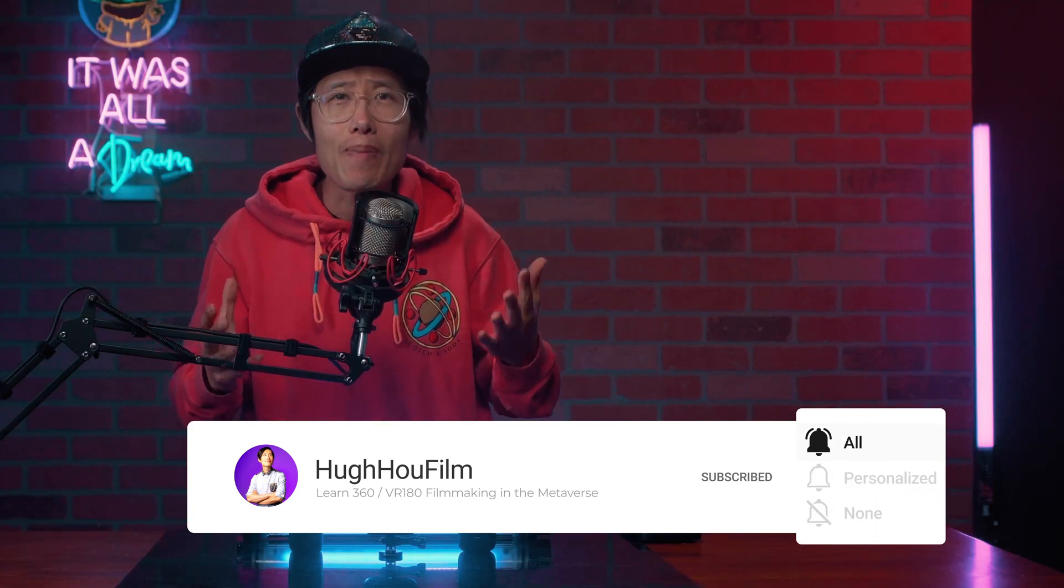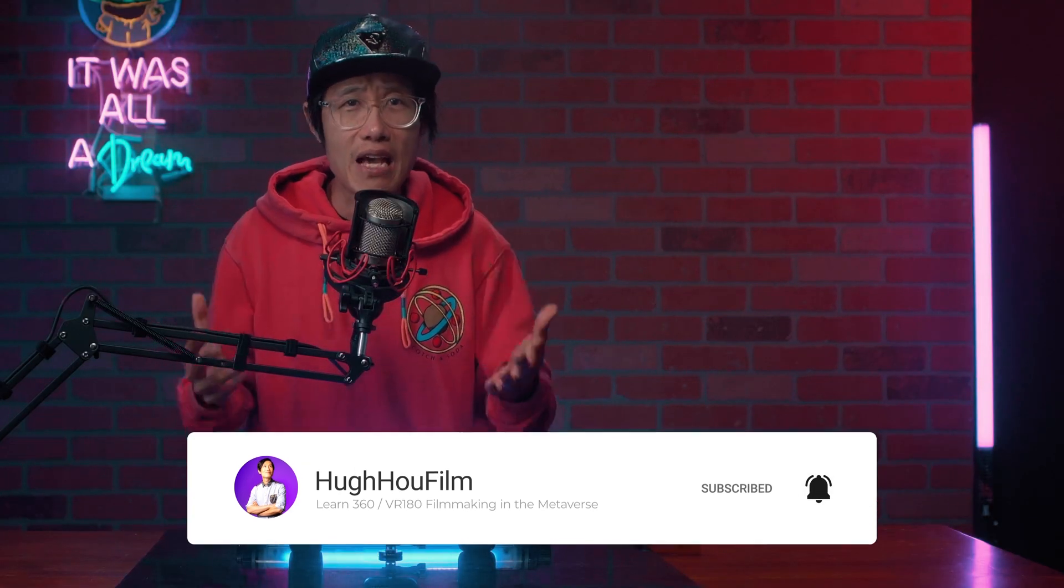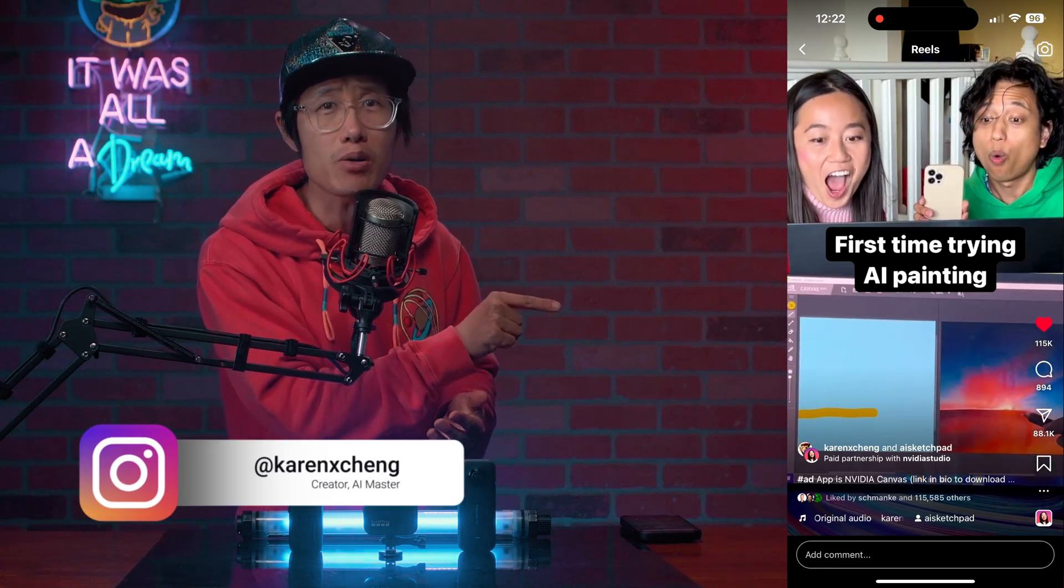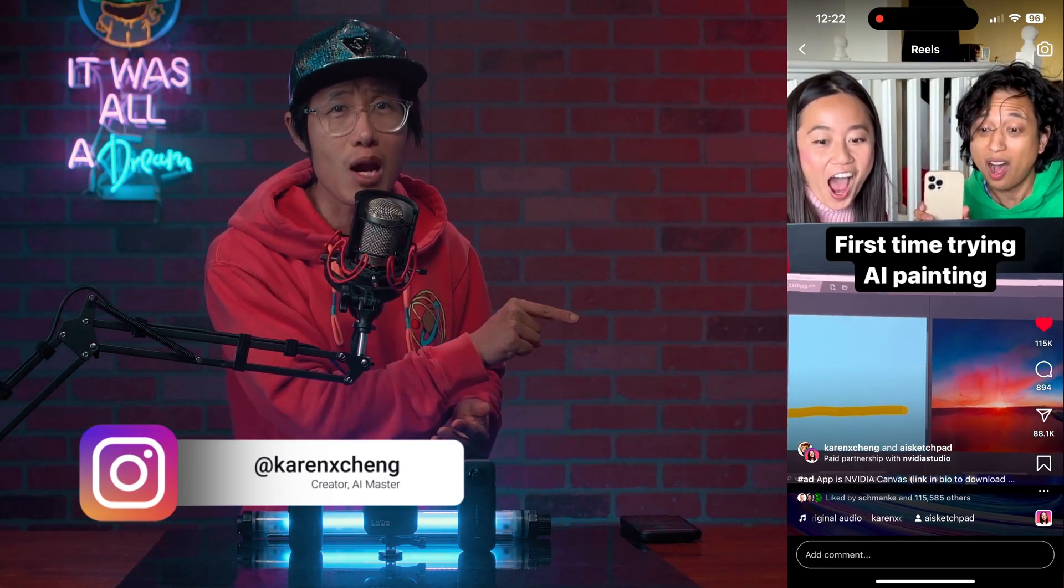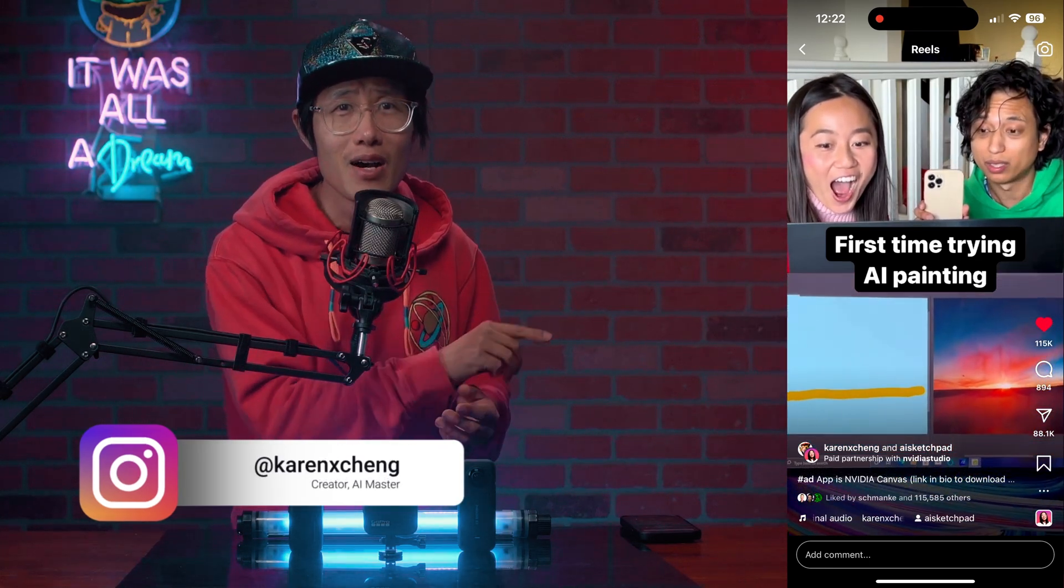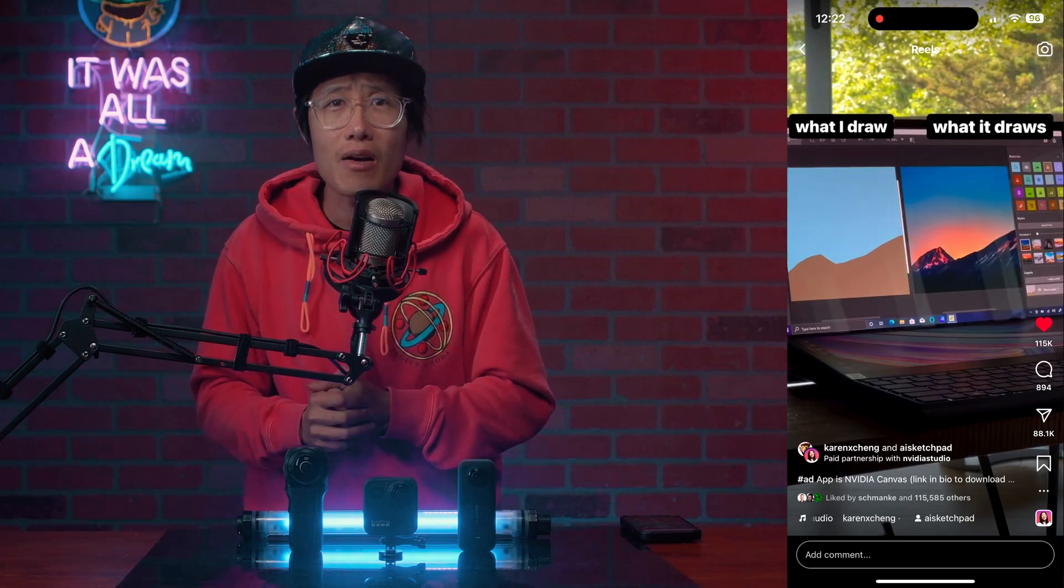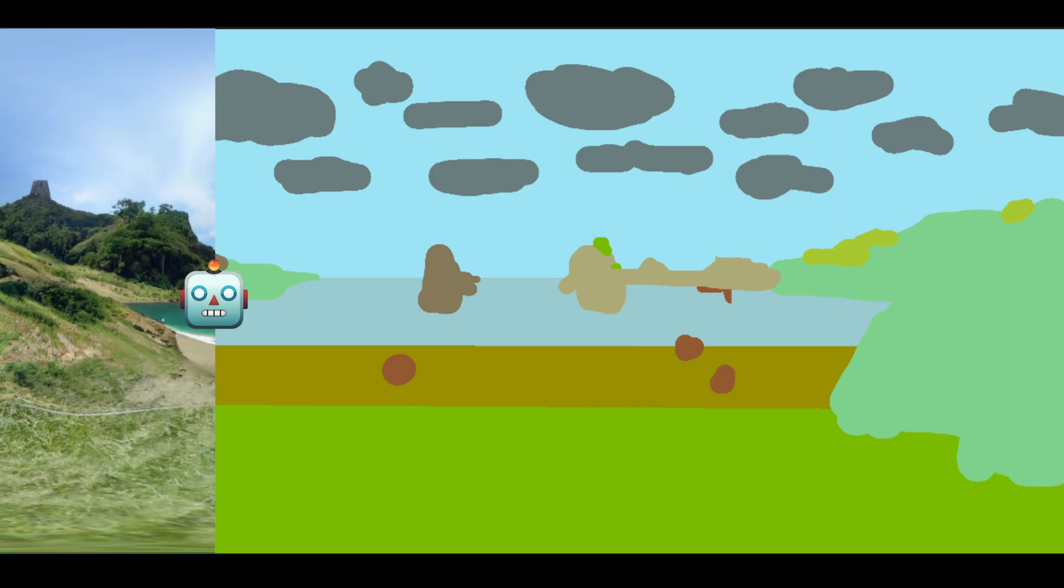If you don't know about NVIDIA Canvas, go check out Karen Exchange's original post on her Instagram right here. Pretty mind-blowing AI stuff. Yesterday, they just launched another update to enable us to draw 360 photos. Yes, you can draw photos with AI. You don't need a 360 camera like the ONE X3 anymore.